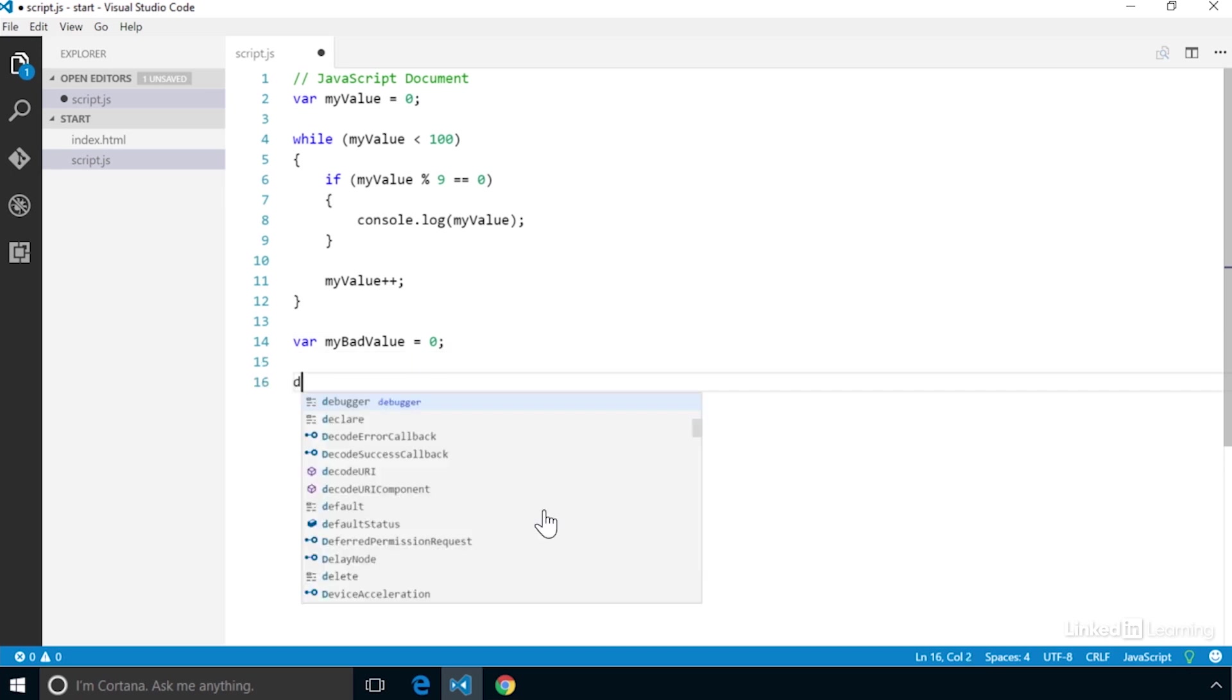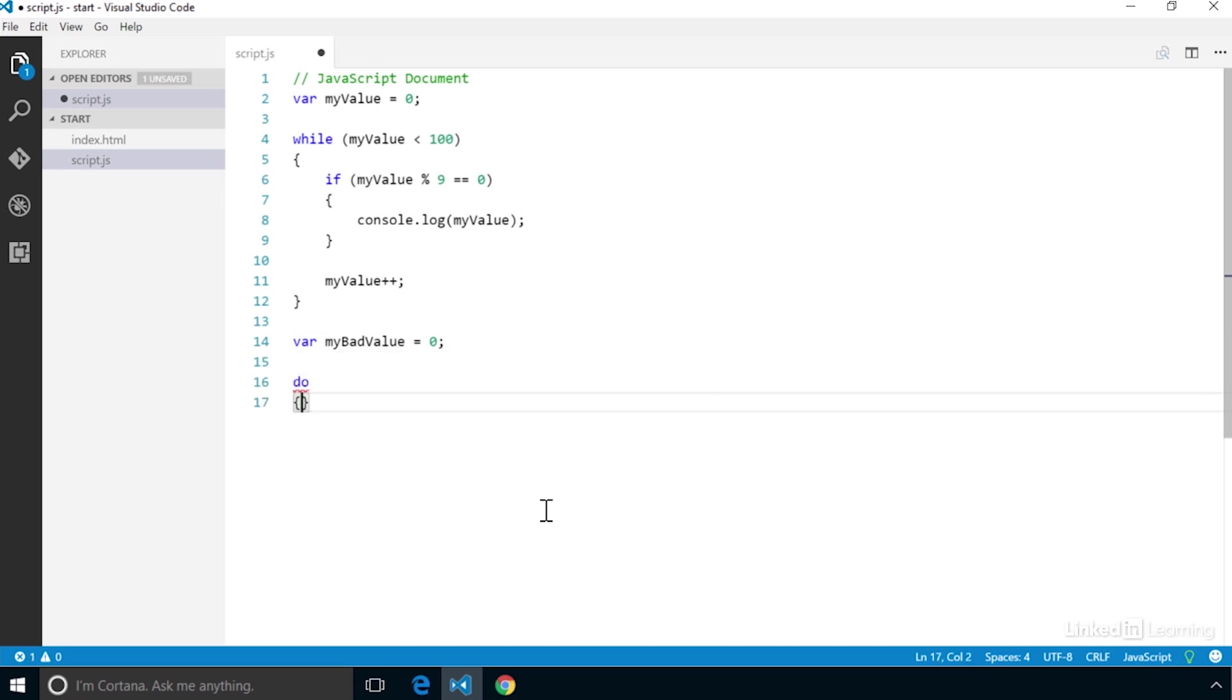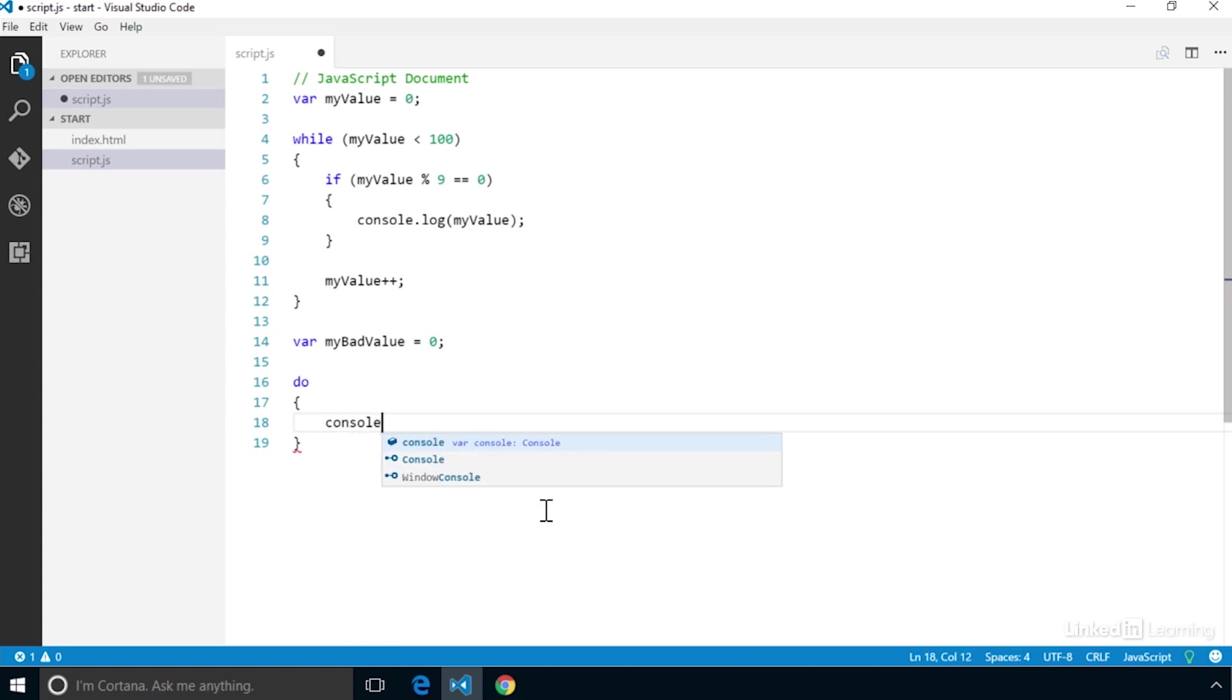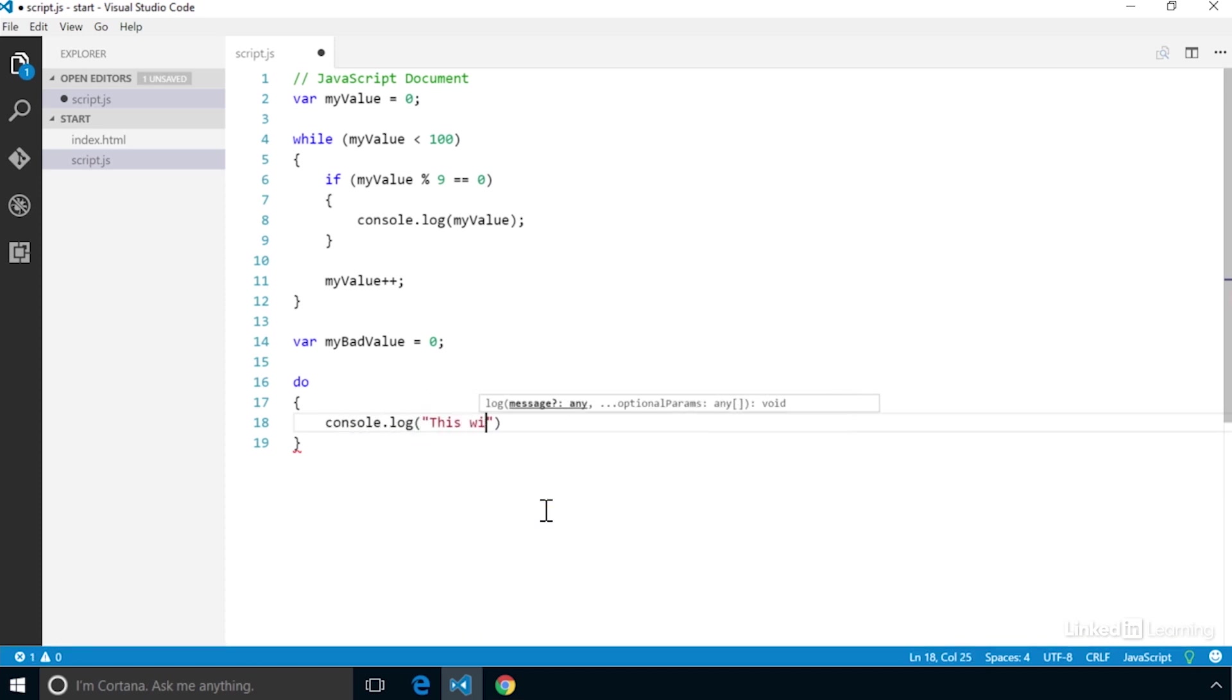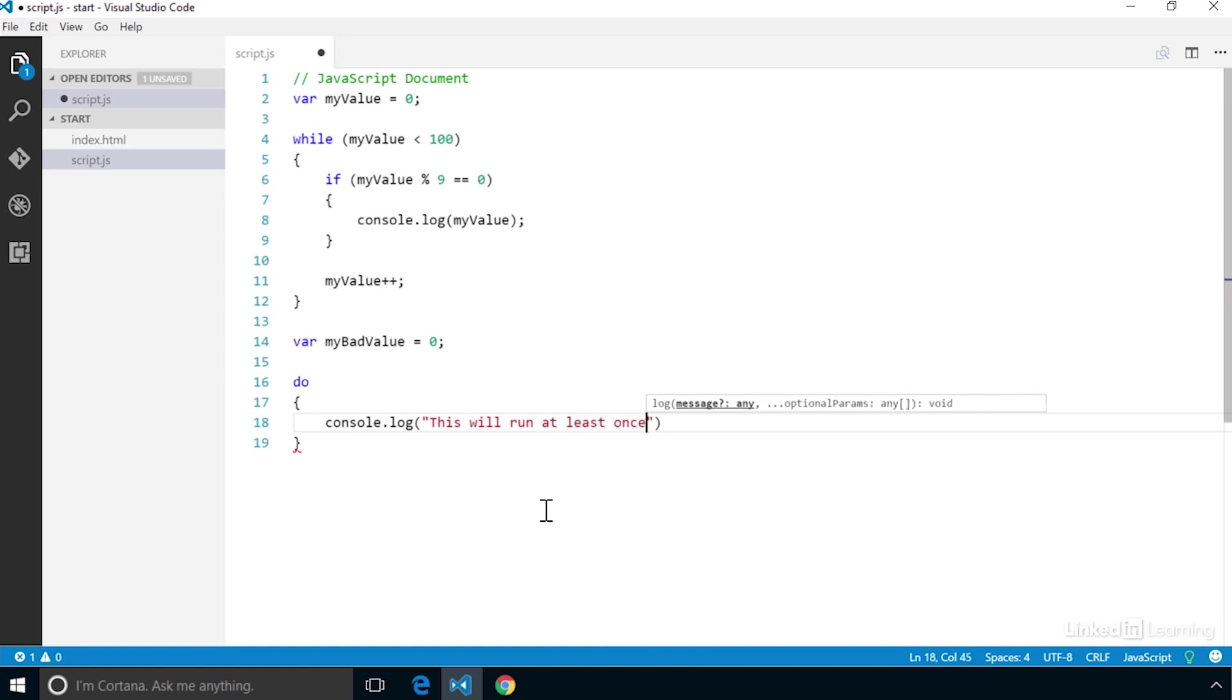Then we create the loop using the do statement, but we don't put a conditional test here. We put that at the end of the loop. We can create our code block and then send a message to the console: This will run at least once.